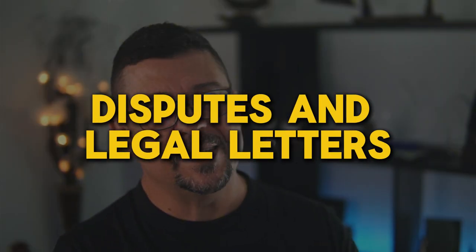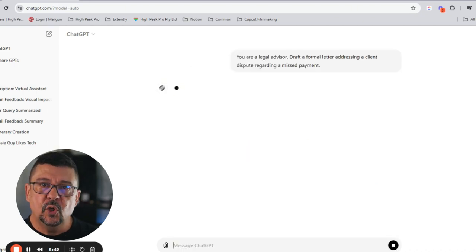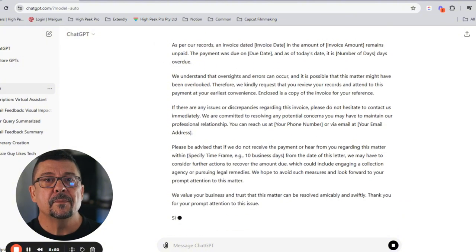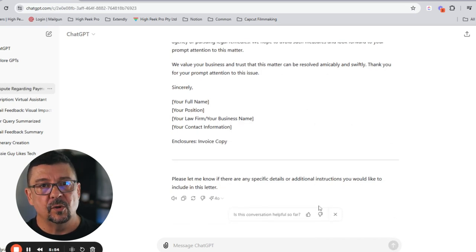Number three: disputes and legal letters. Handling disputes is no fun, and crafting legal letters can be time-consuming and super expensive. ChatGPT can generate professional, well-structured legal documents. Just use a prompt like: 'You are a legal advisor, draft a formal letter addressing a client dispute regarding this missed payment.' Make sure you add your country and any relevant regulations you're aware of. Anyone that's dealt with this in the past knows you're waiting weeks for information to come back and spending thousands. You can do that all now in AI.